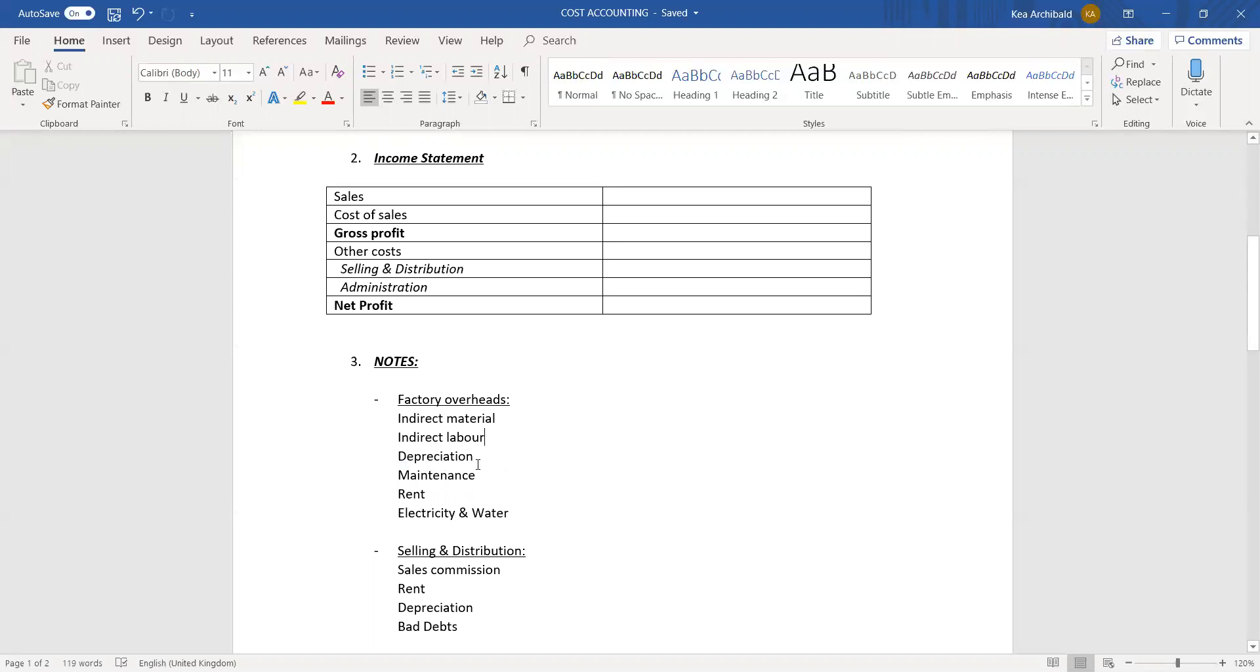Depreciation, maintenance, rent, and water electricity, these are all going to be split up according to what is allocated for the factory, what is allocated for the office, and what will be allocated for something like a sales vehicle.